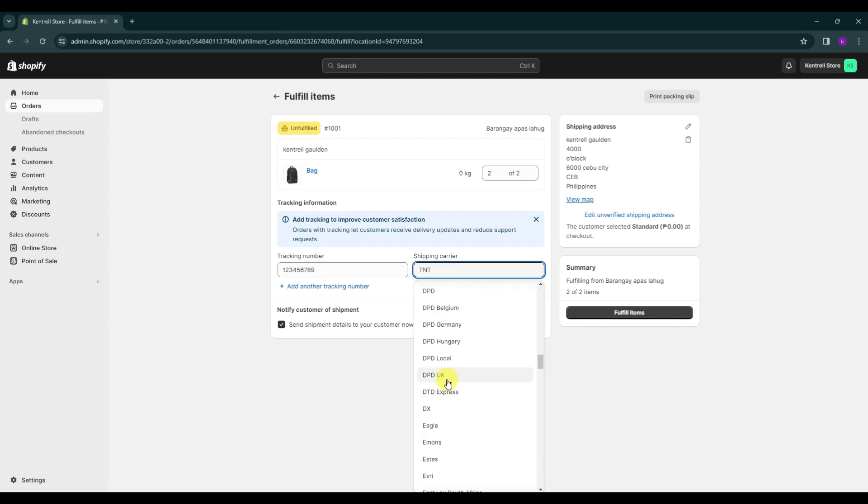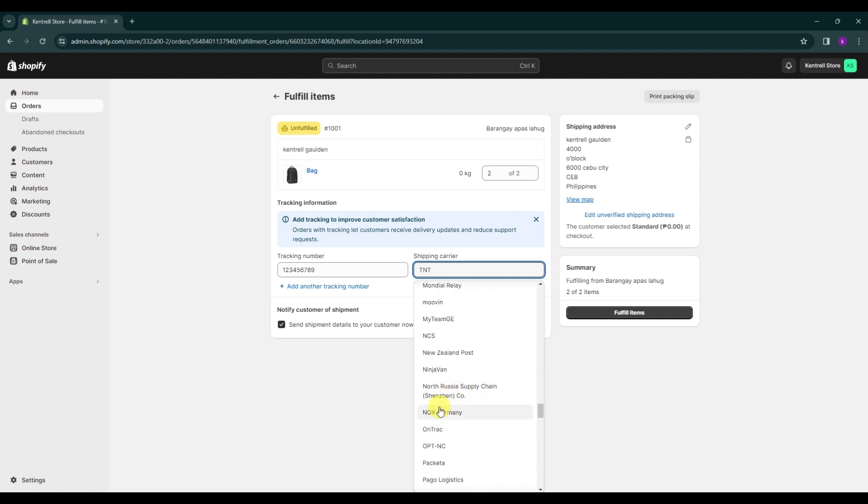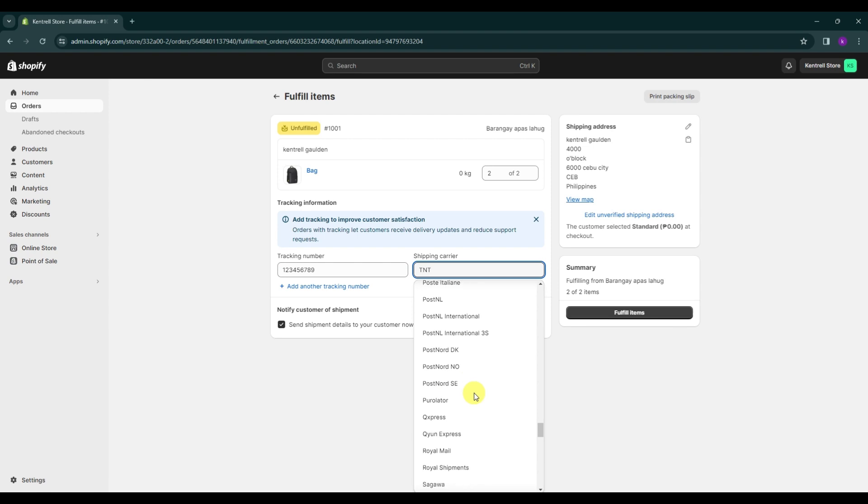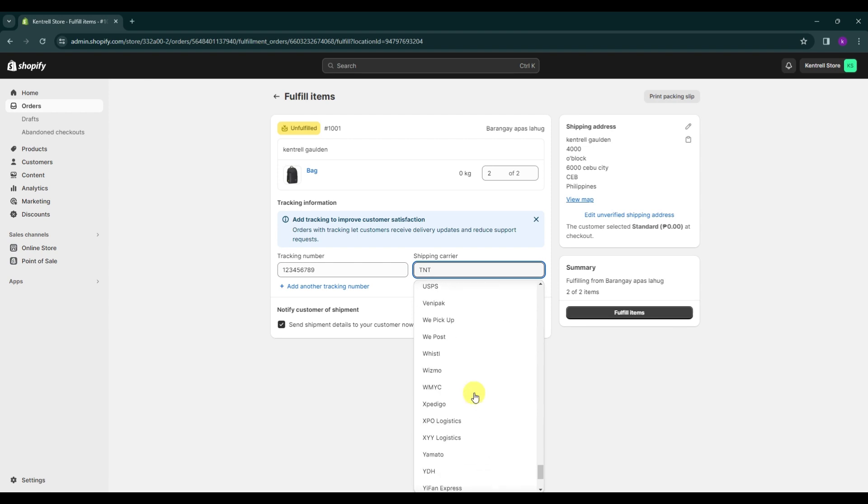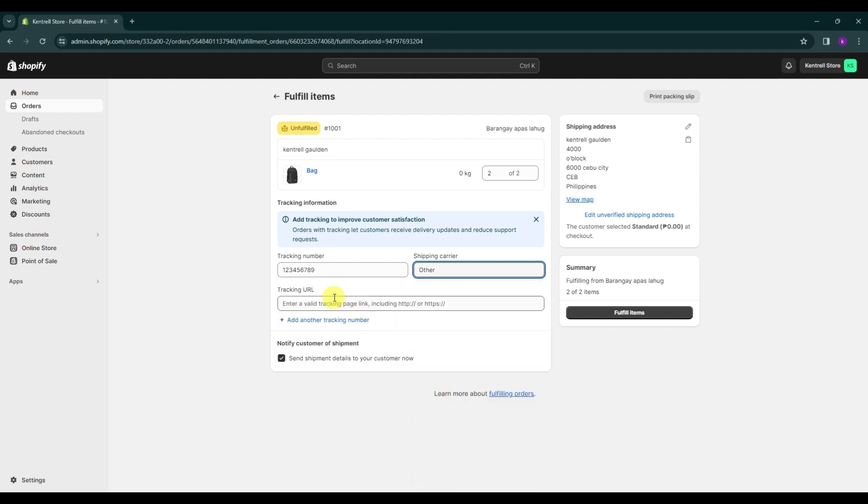You have multiple different carrier options that you have available and take note that depending on the location of your business, your postal services are going to differ. So you can select the postal service that applies to you and I'm just going to click on other over here. Then you can click on the section over here which is the tracking URL.